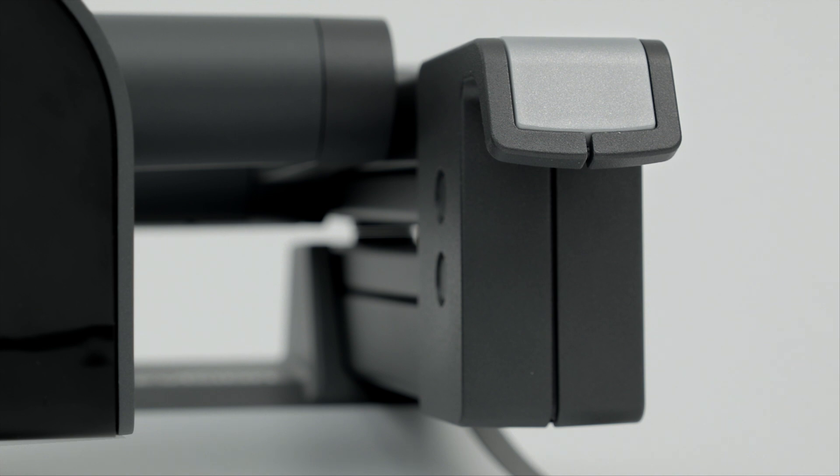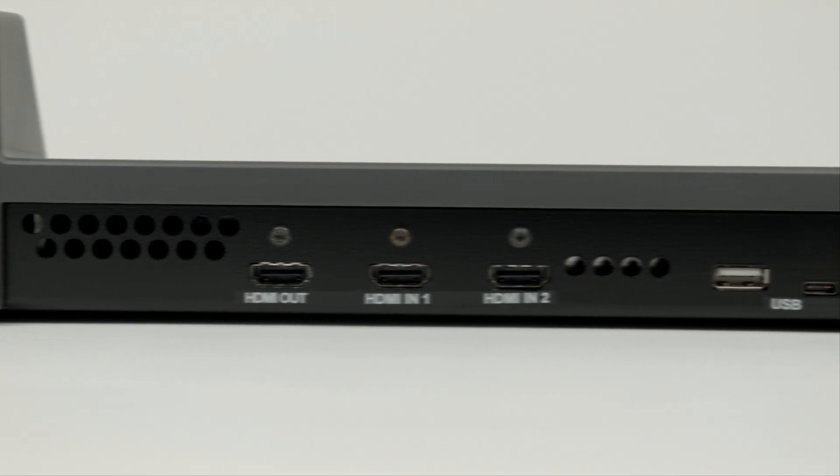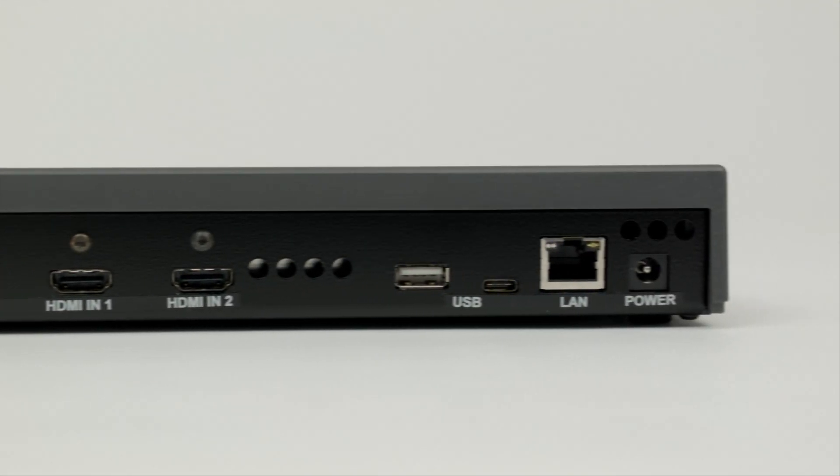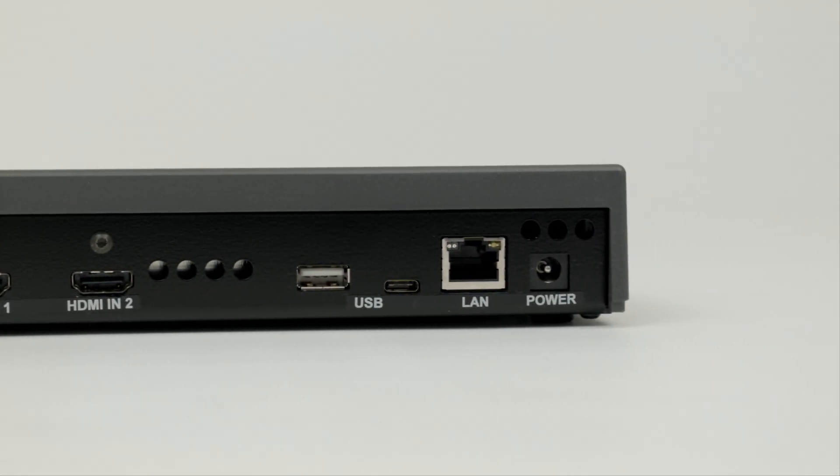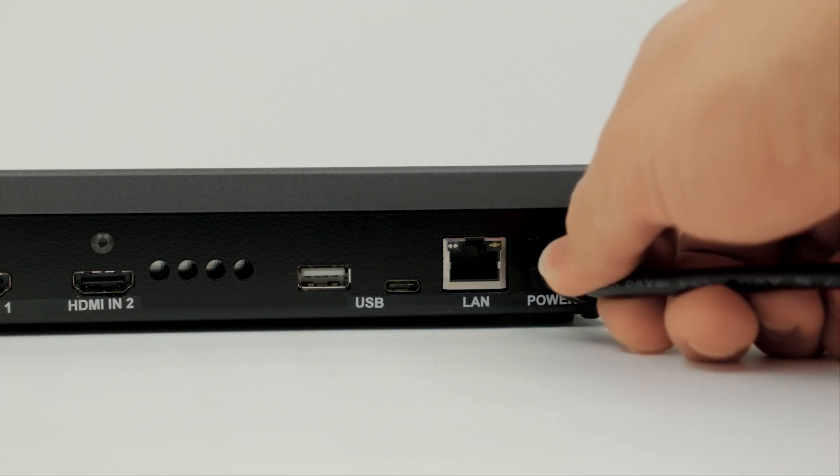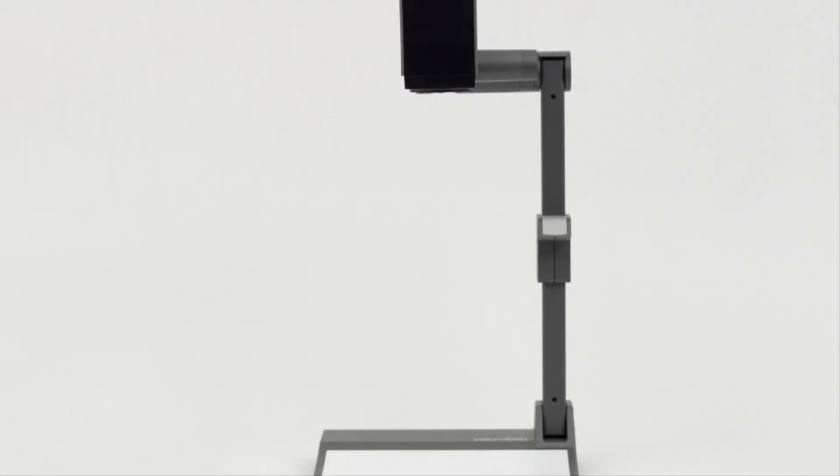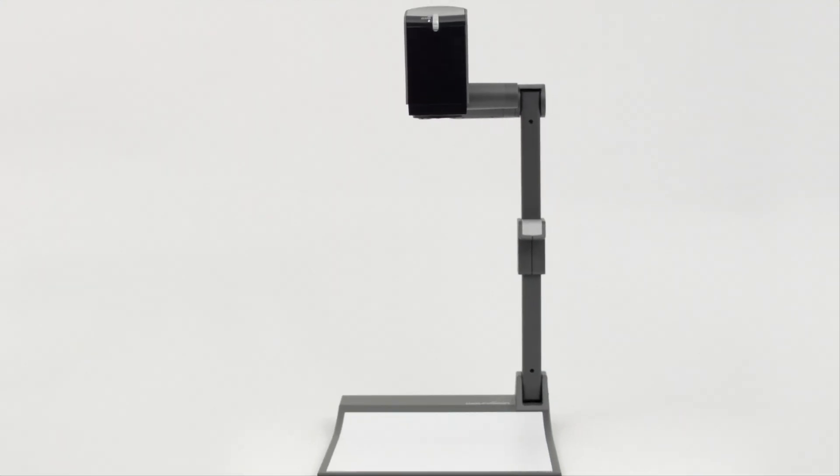Redesigned, re-engineered and network AV ready, we present the all-new WolfVision VZH-UHD Visualizer.